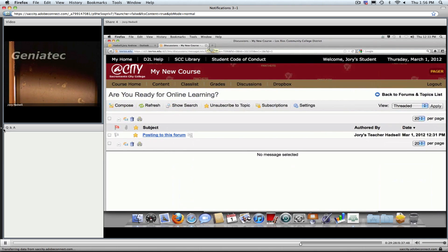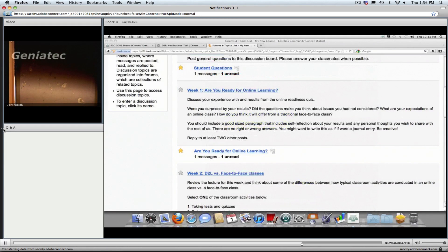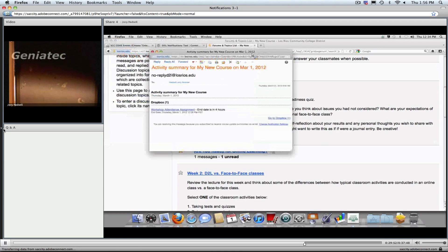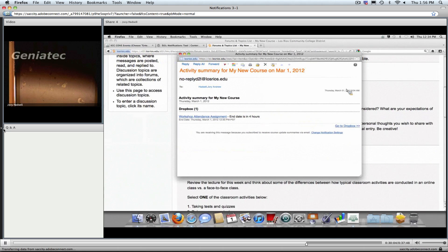It tells the student they're receiving this notification because they're following updates to the topic, not to reply to the email, and how to set their personal preferences. The other handy thing about email notifications is if you're already logged into D2L, you can click on the topic or forum and it pops open that screen, taking you right back to where that message was posted. I also wanted to show you what the digest looks like. Here's what the daily digest would look like — an activity summary that came in at 8:04 AM. It said this 'Workshop Attendance Dropbox' is actually ending in four hours, with an end date of today at 12:35.